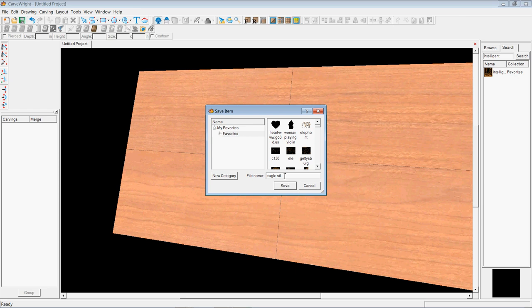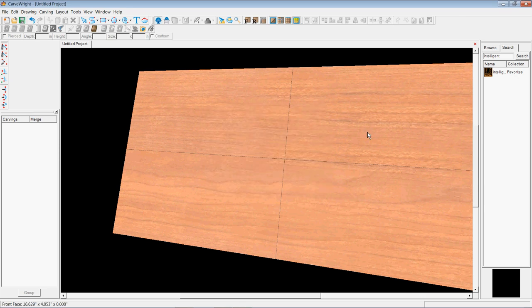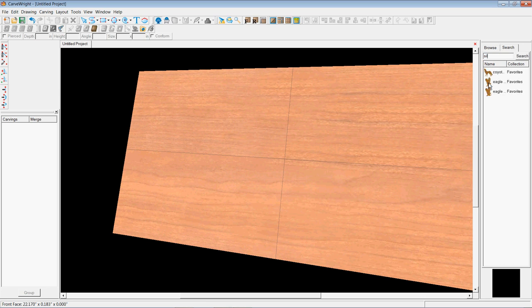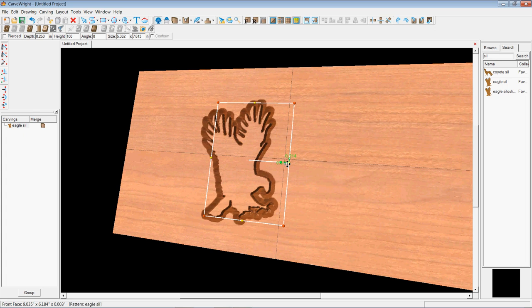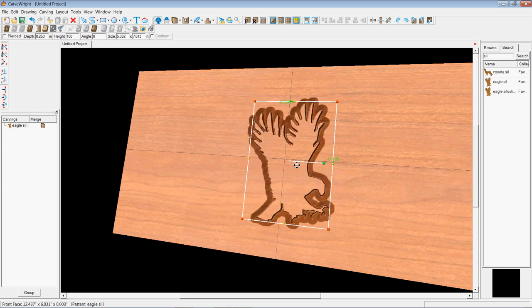I'll just call it eagle sill because I can't spell silhouette. Spelling in public scares me. So let me type in sill and see what happens. So sure enough, I've got it in there a couple places. Let me get the one that I did for you guys. Here's eagle sill. So you can go in there and you can see that, sure enough, here's that eagle that we just brought in.